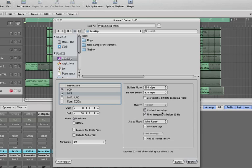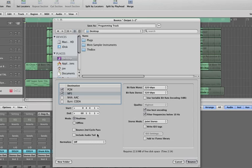If you want to write all the ID3 tags you can click on that and do that. I'm not going to bother for now. And then all that's left to do is make sure it normalizes off, because I don't want it to normalize it. I've set the levels and I'm happy with those. I don't want Logic to do any of that.